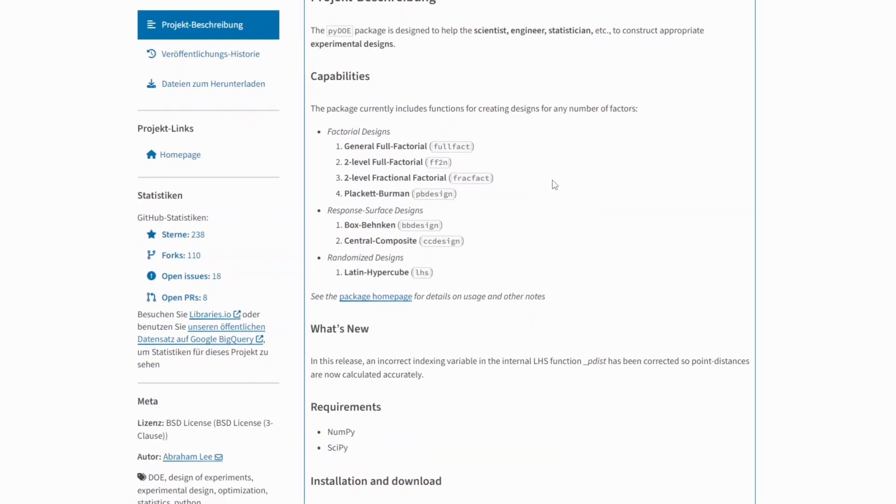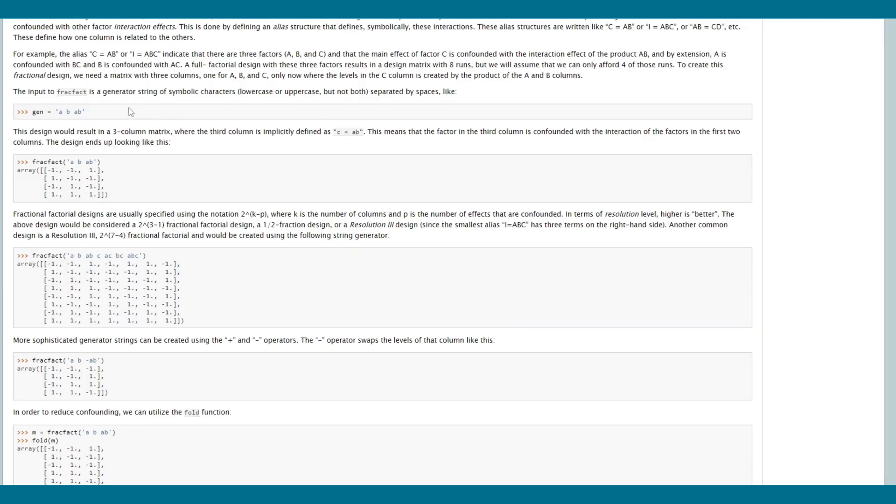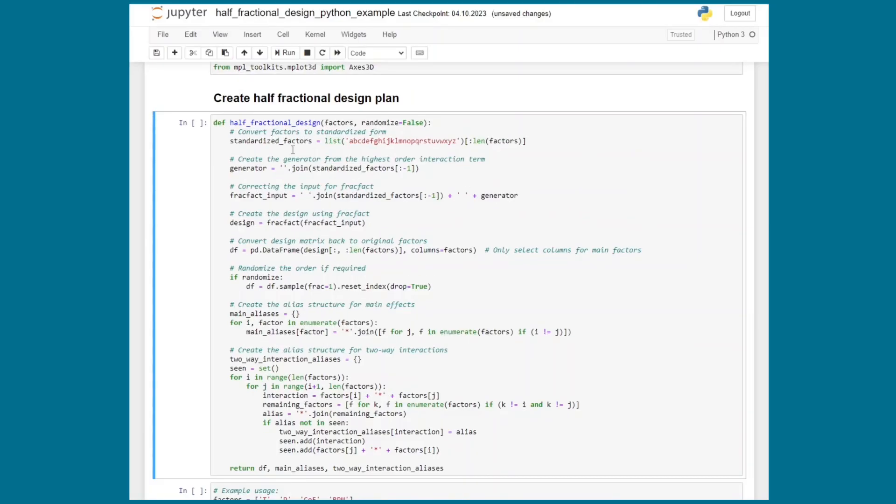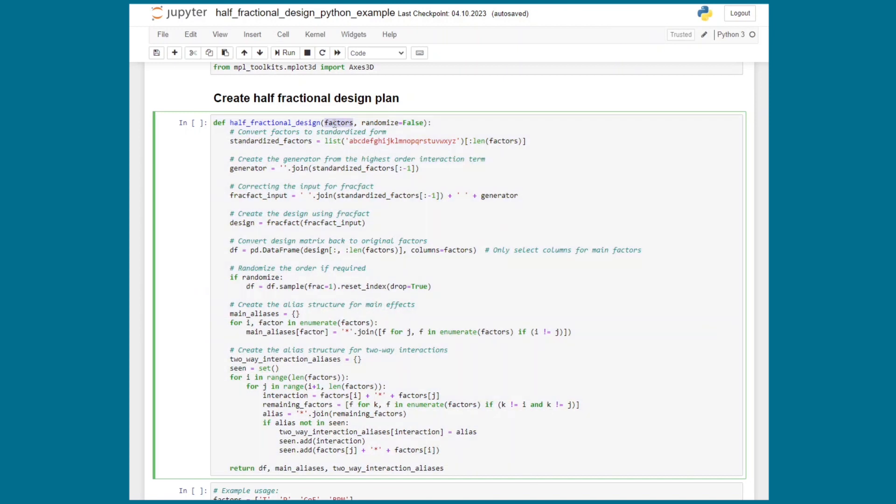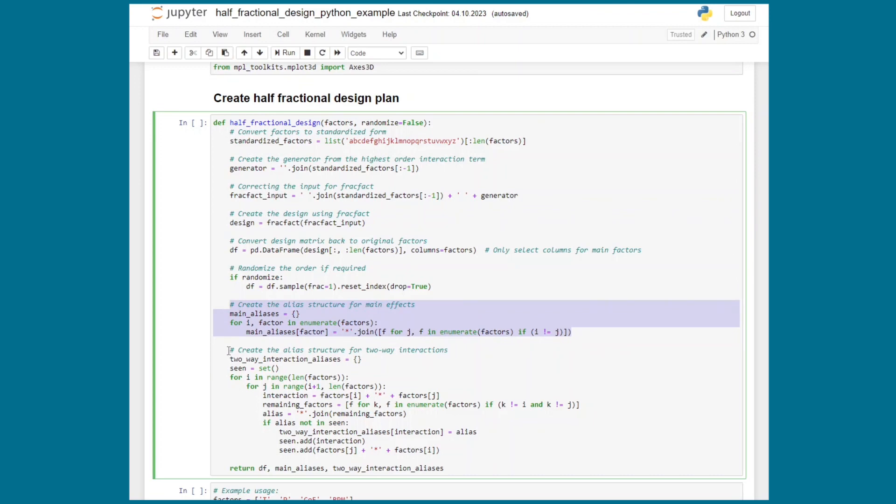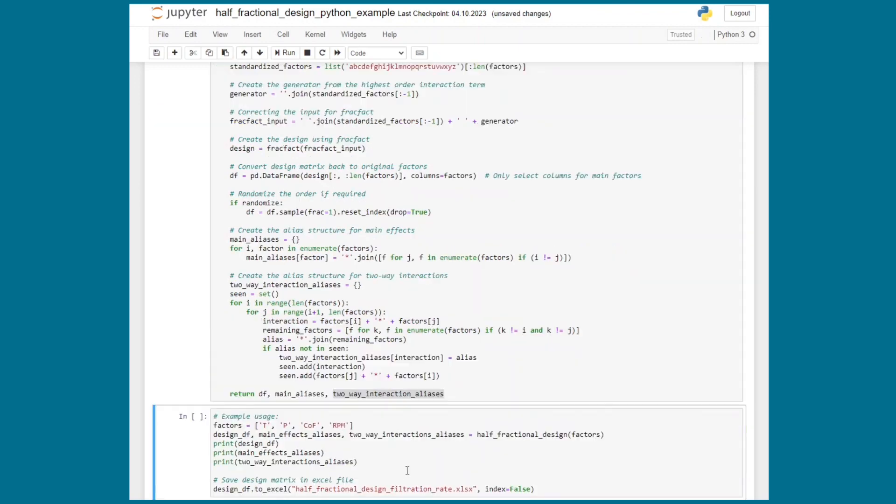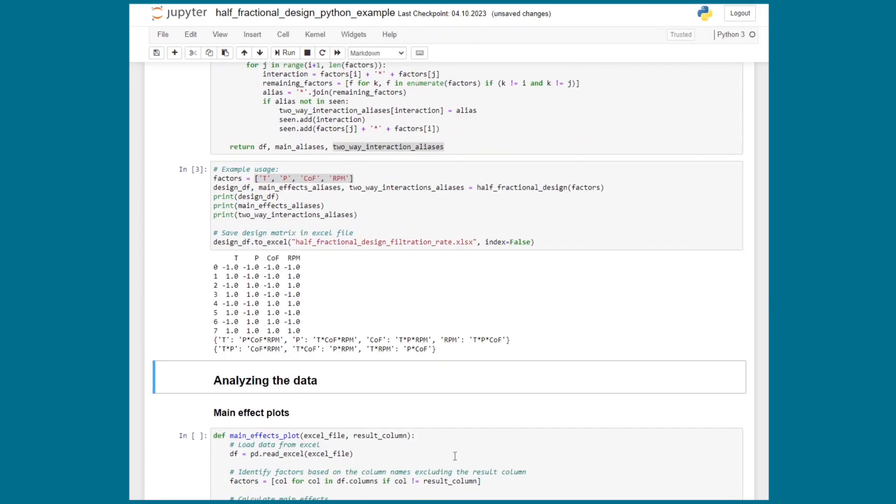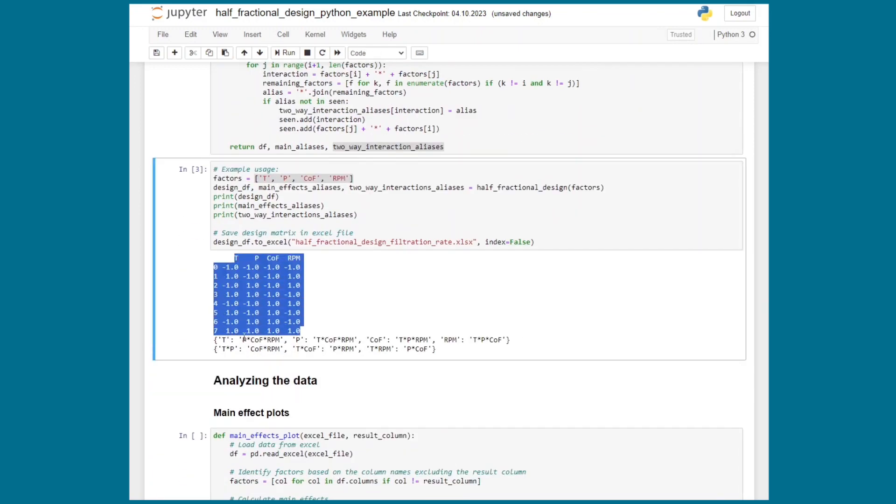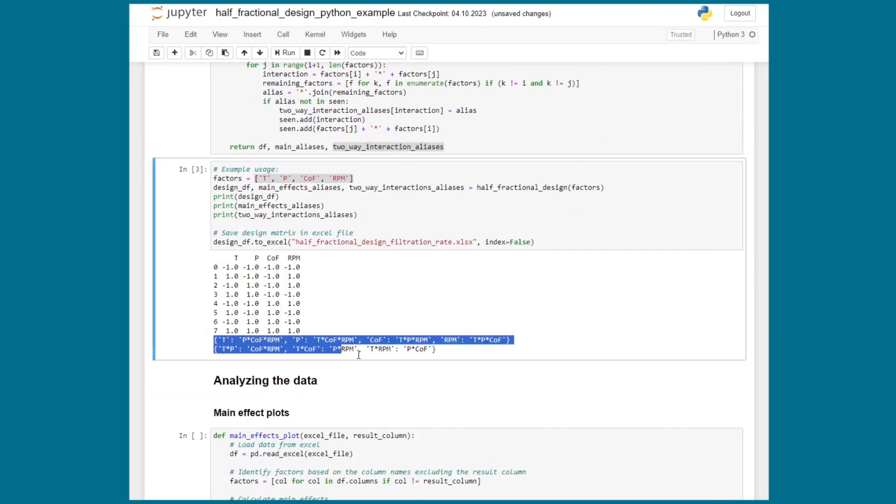The PyDoE package in Python has the feature to create fractional designs. The function to create the design takes a so-called generator as input and the generator defines the basic relation of our factors or in other words how our main effects and interactions paired or aliased. I did not find that very straightforward which is why I created this function here. If you give it the factors of your design as input it will create you the design matrix as well as provide you the alias structure for the main effects and two-way interactions. For our example it would be a list of the four factors temperature, pressure, concentration of formaldehyde and steering rate. And if we execute the code we get the design matrix as well as the alias structure for the main effects and the two-way interactions.